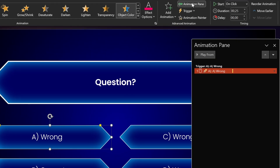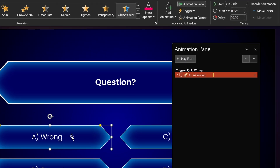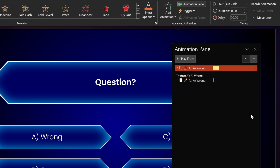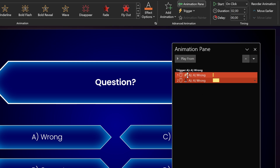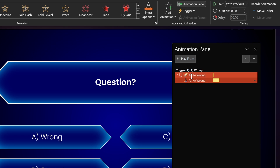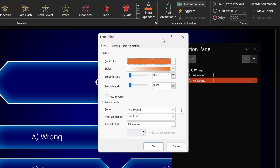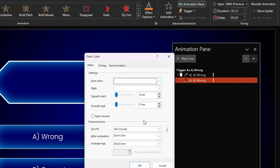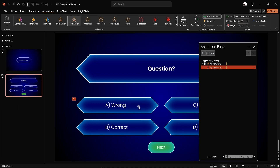Let's open the Animation Pane and add one more animation to this wrong answer — the Font Color animation. Drag it down into the same trigger group. Make sure it starts With Previous, so it plays together with the first animation, and give it the same duration of 0.25 seconds. Double-click to open animation options and for the font color choose white, so the text stays white.